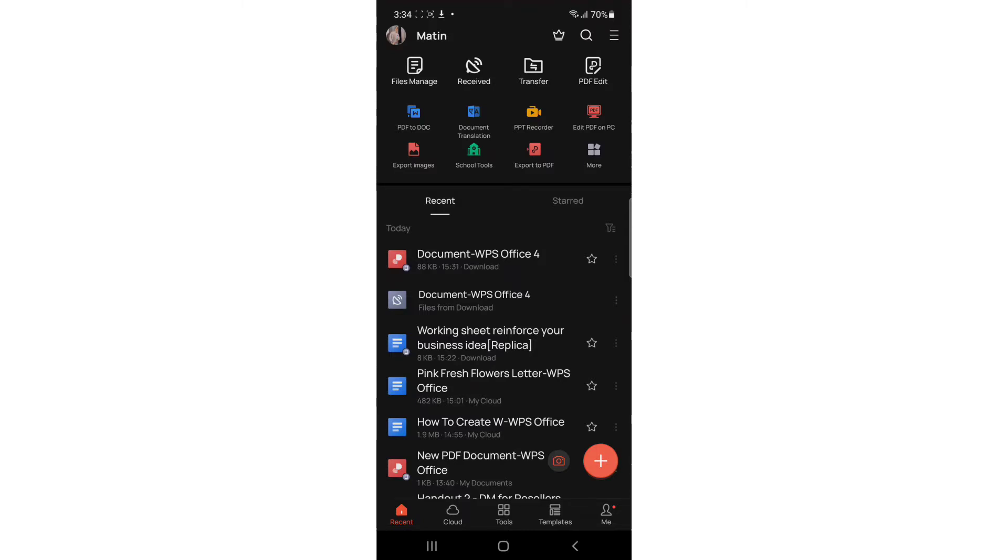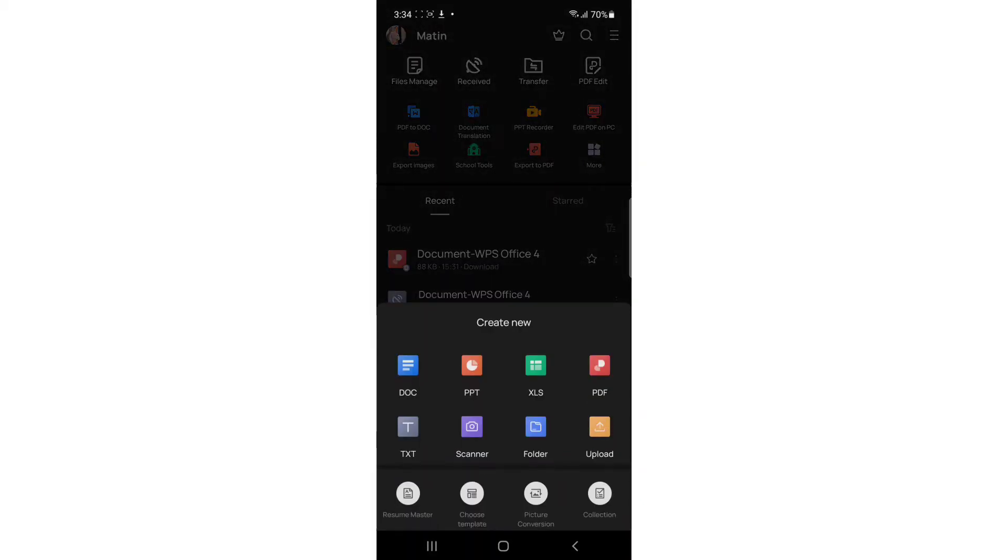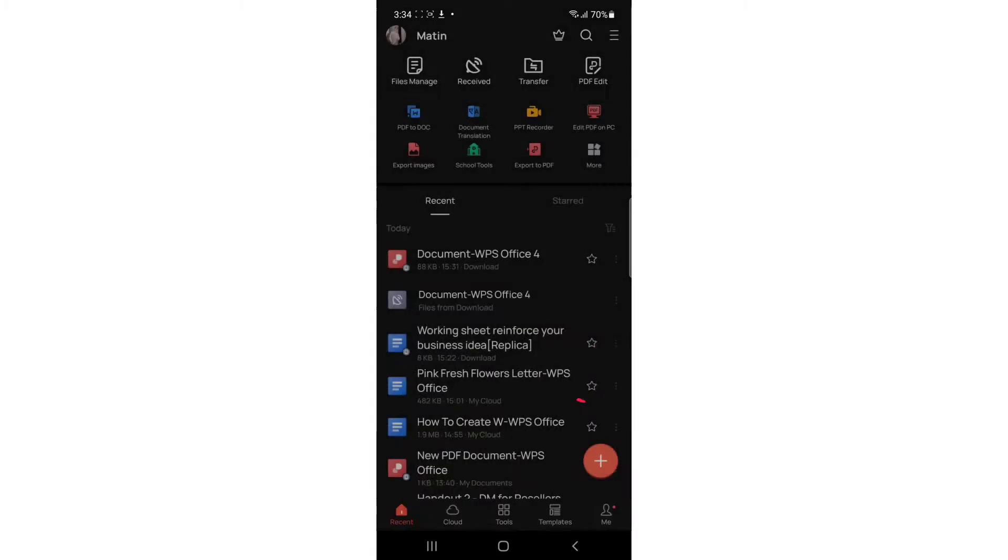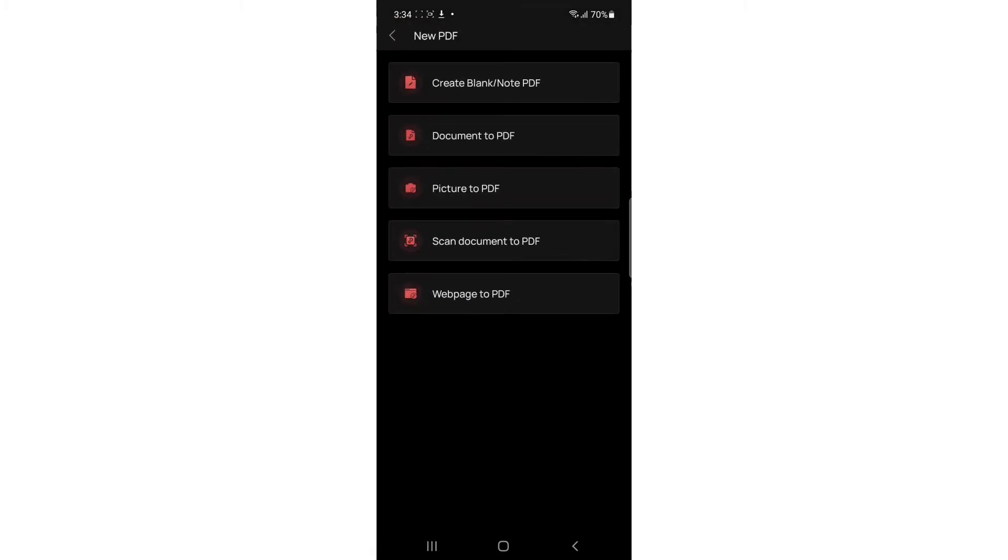Tap on the plus sign in the bottom right corner. You'll see you have select PDF. Once you select PDF, you can create blank PDF, document to PDF, or picture to PDF.